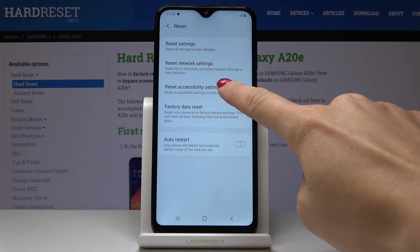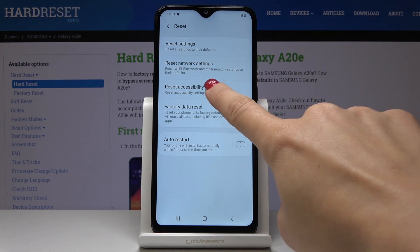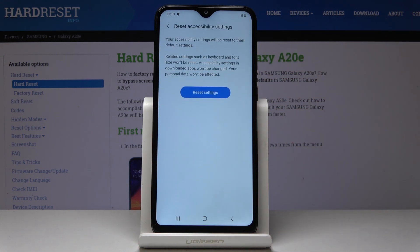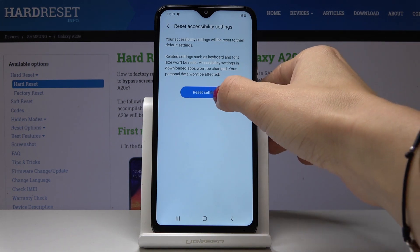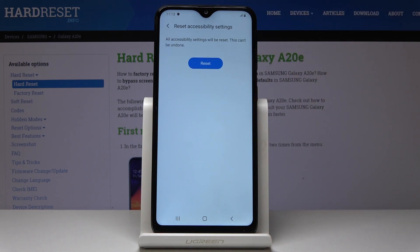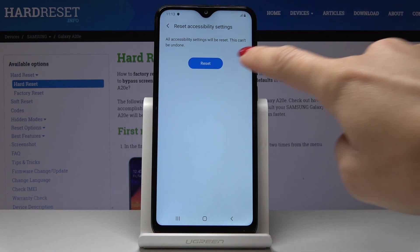Simply click on it to go back to the default settings. As you can see, you have to confirm it one more time because your accessibility settings will be reset to their default setup. Click on Reset one more time as confirmation, because this operation cannot be undone. If you are 100% sure that you want to perform it, click on Reset.